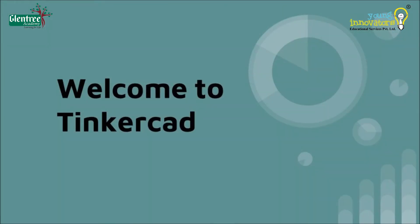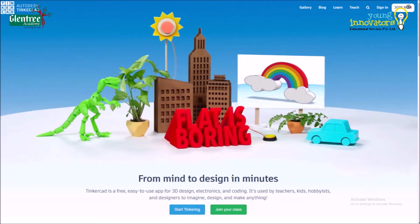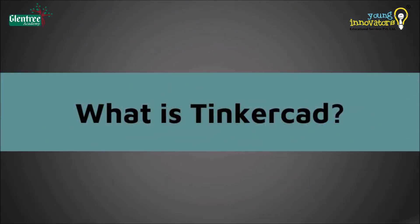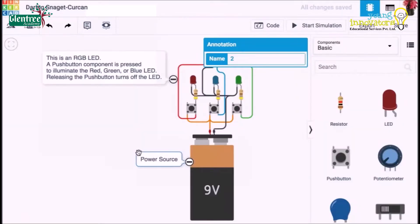We have a few software tools on which we can build and simulate the circuits virtually. In this video, we shall look into one such tool known as Tinkercad. So, what is Tinkercad, how to use it, and how to build and simulate circuits in it?